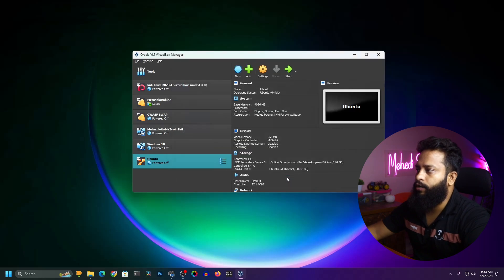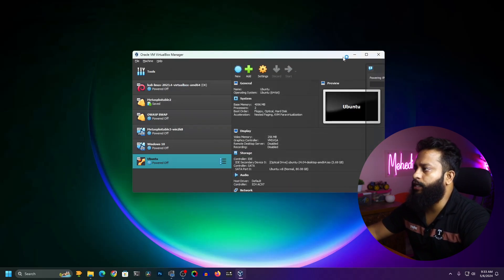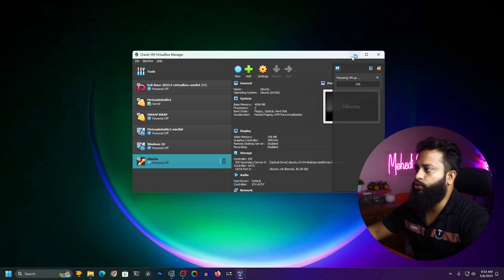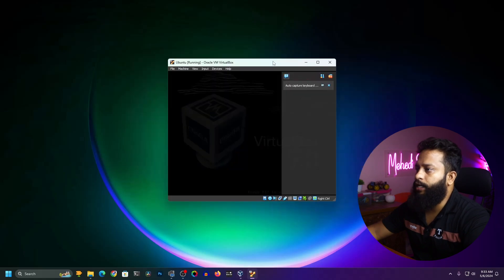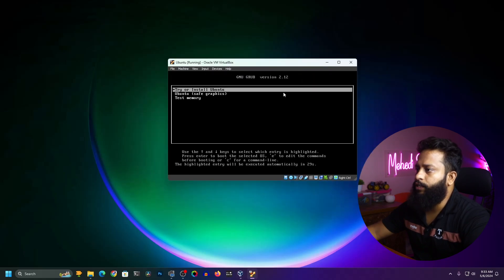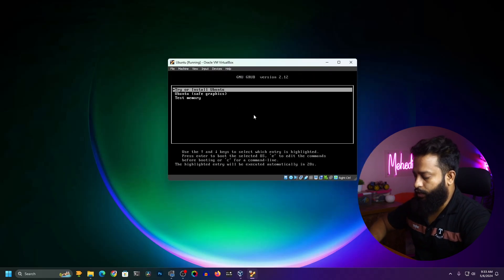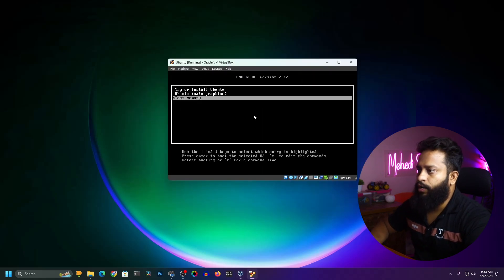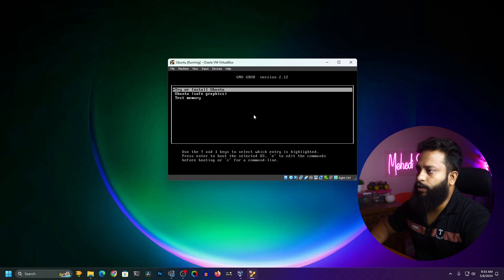Then click OK. Now click on Start. It should start the Ubuntu virtual machine. In this virtual machine we have the Ubuntu installer. From here, click on Try or Install Ubuntu.